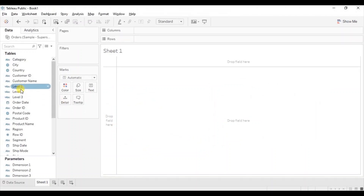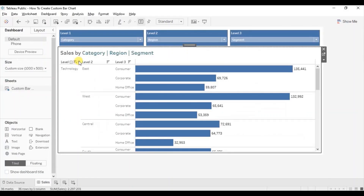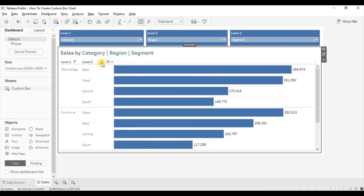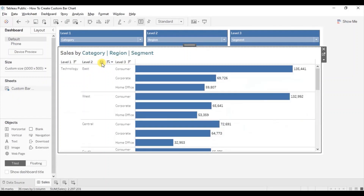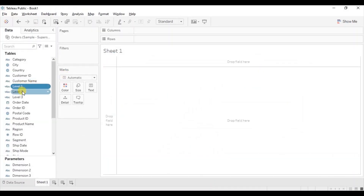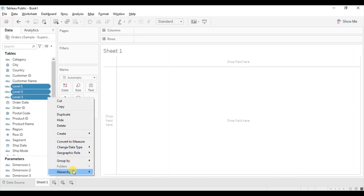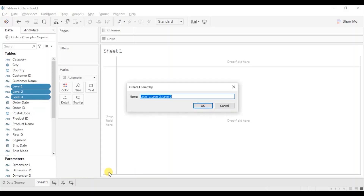The last step is to create a hierarchy using these calculated fields that we have created. This will allow the user to expand or collapse the view by just clicking the plus and minus sign. Select all the calculated fields, click on the drop down, go to hierarchy, and click on create hierarchy. Let's name it 'drill down'. Click on OK.